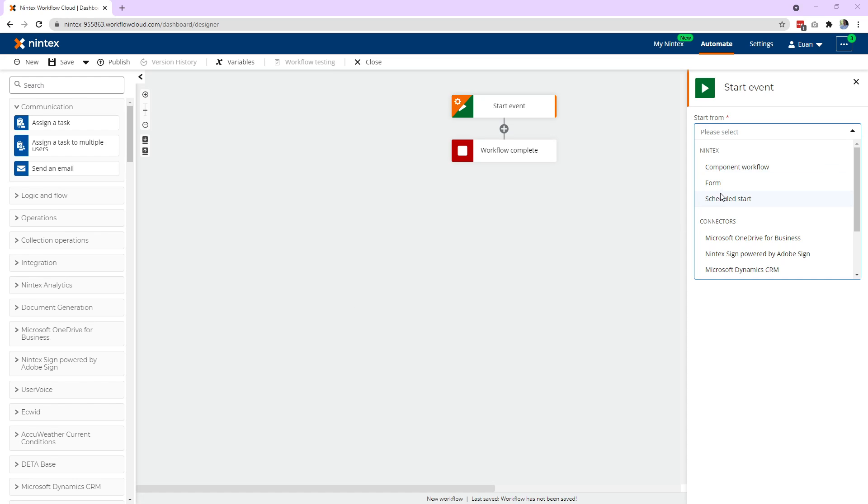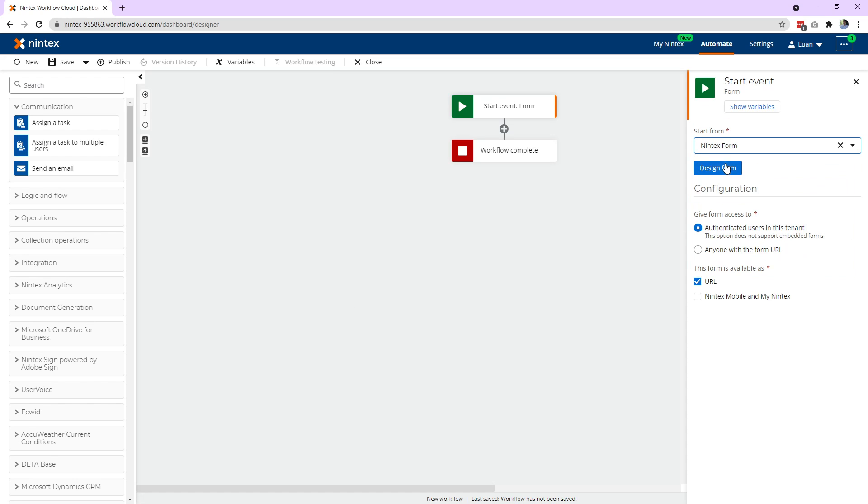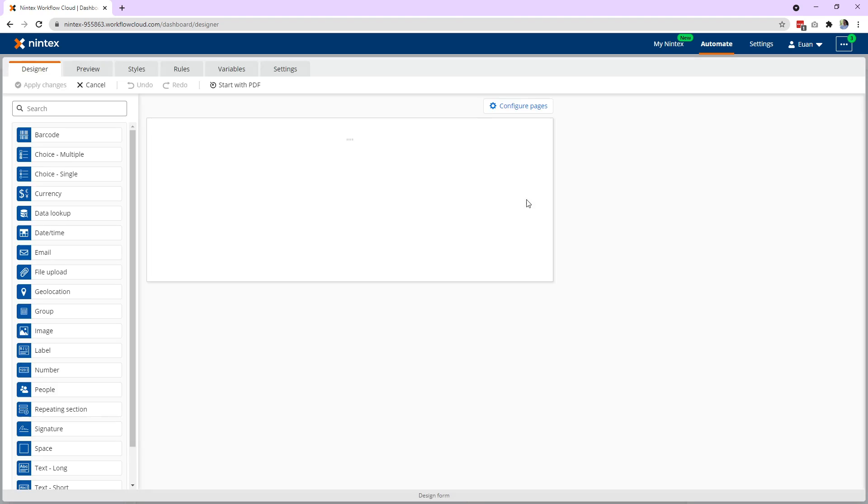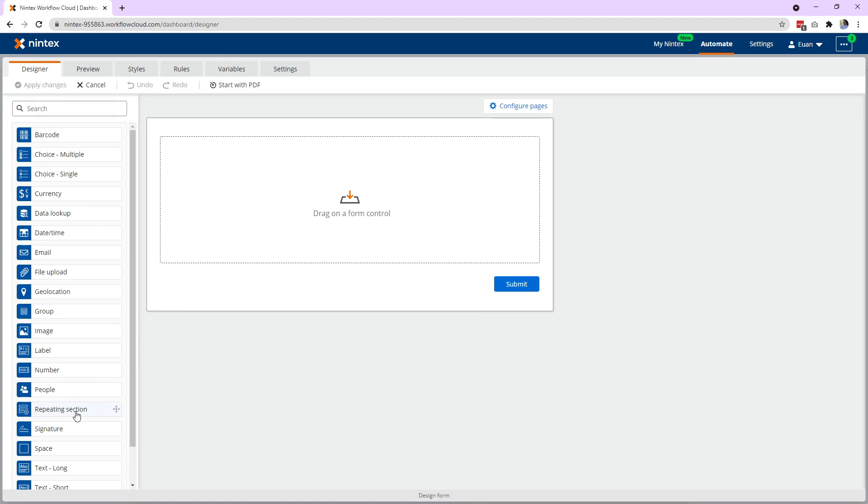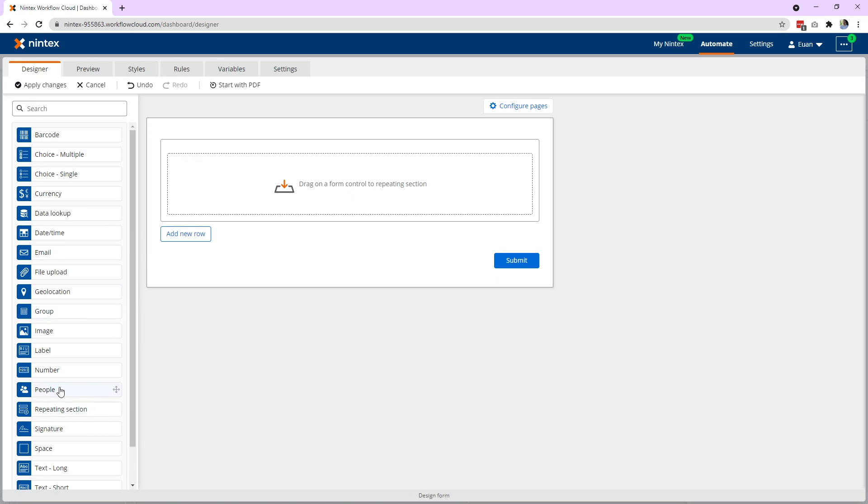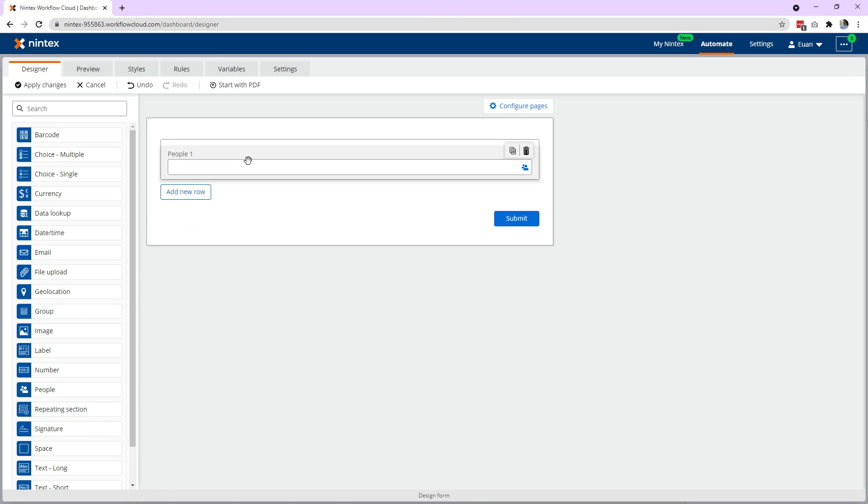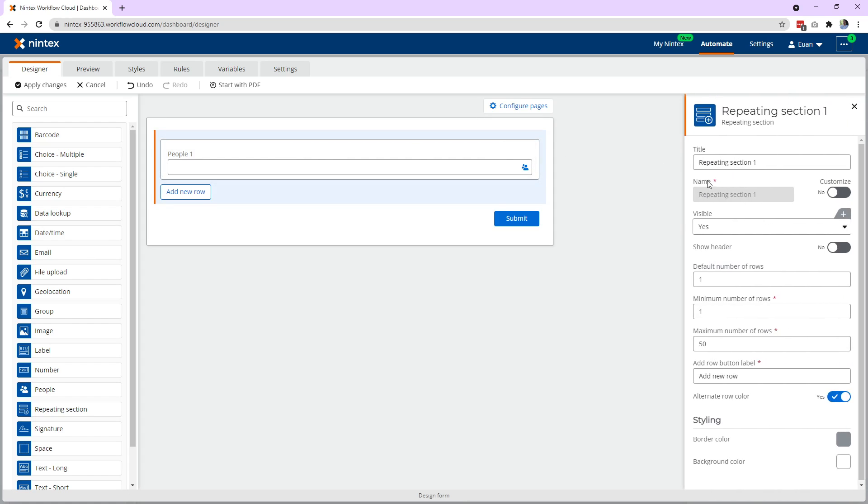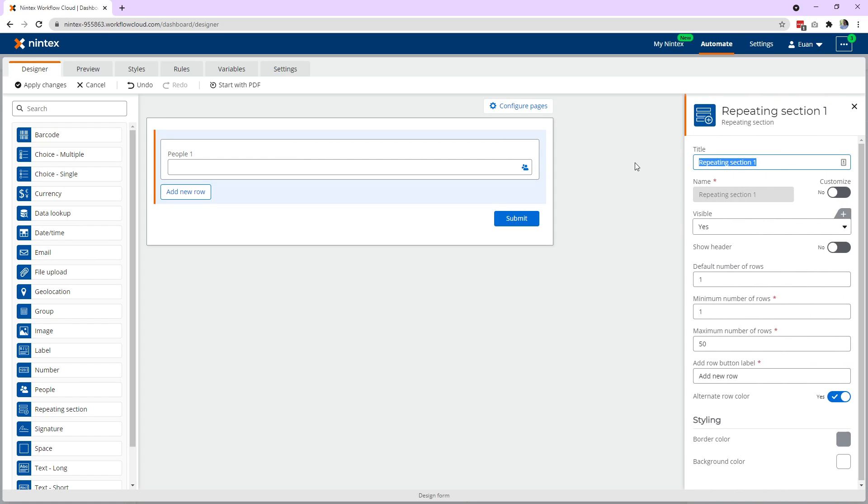So the first thing you need to do is set up a form in your start event and then put a repeating section on and then a people control inside it. It's pretty straightforward. So we'll call this group of people.